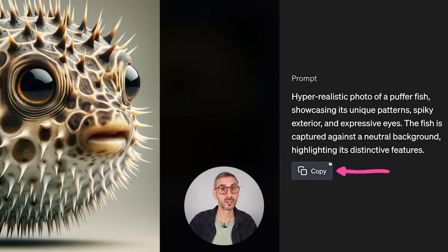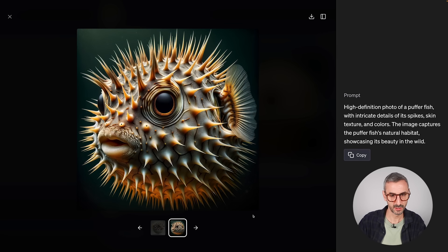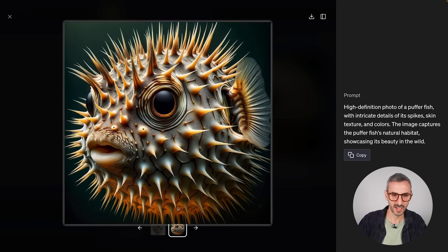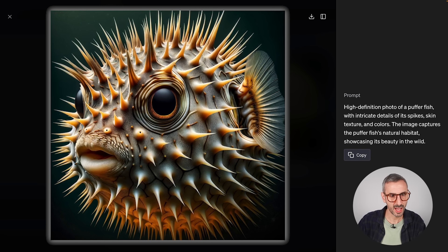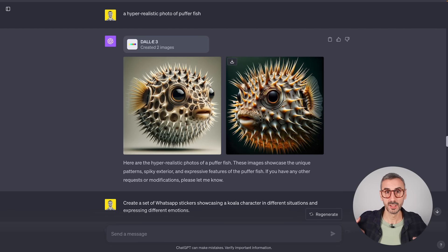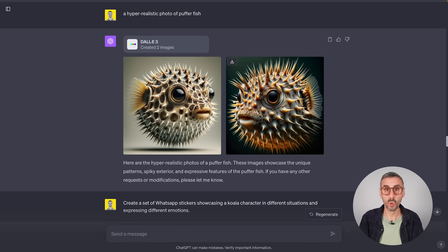The second puffer fish image has a darker background but is equally impressive — slightly different color and lighting, but also hyper-realistic. Go ahead and try this prompt on anything else: a person, an animal, nature, landscape, or any object. Your imagination is really the limit.